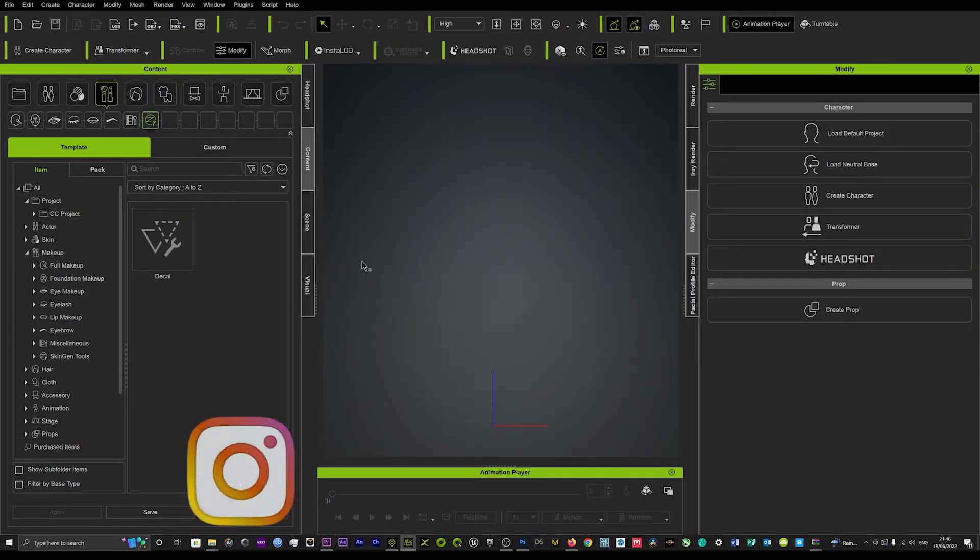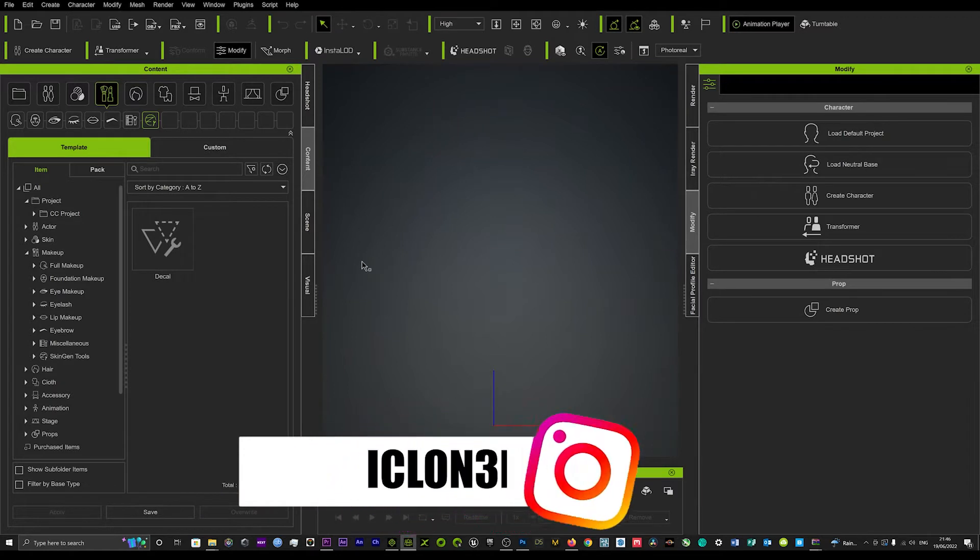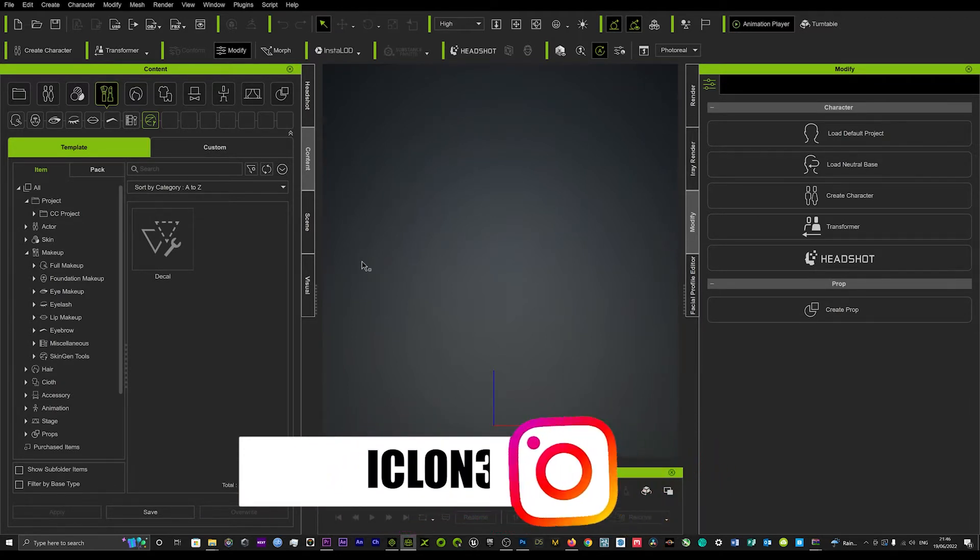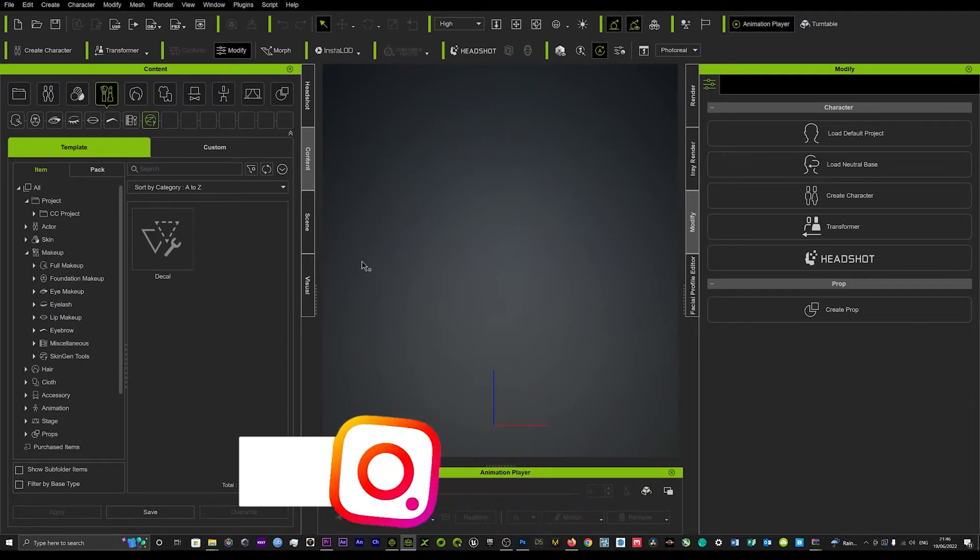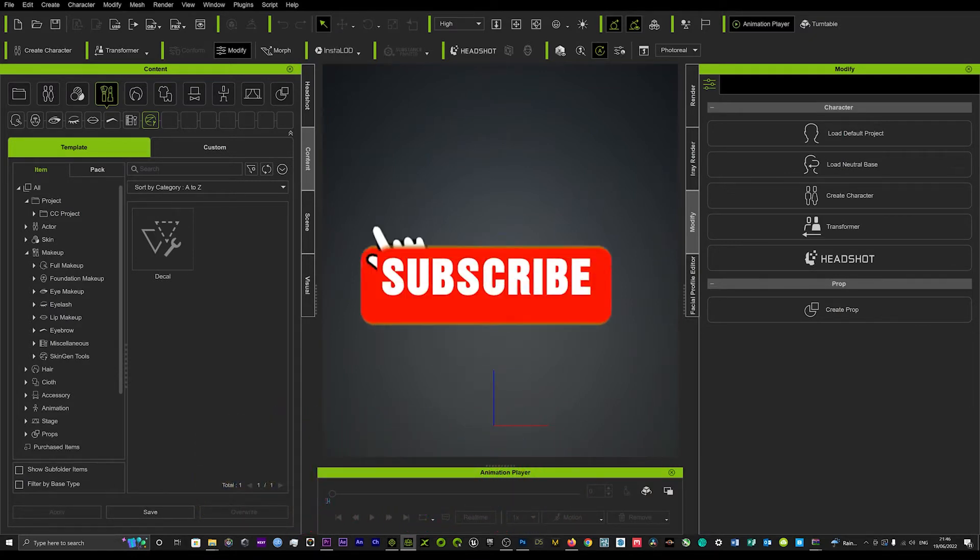Hi guys and welcome back to iClone 3D where we discuss tips, tricks and tutorials for the latest animation software. Today I'm going to try and keep it very quick and show you how to add a tattoo to any character and how to add a custom tattoo.